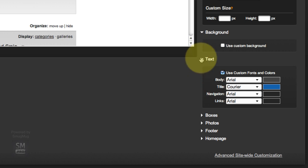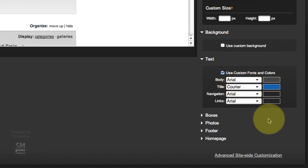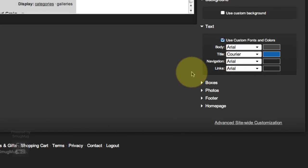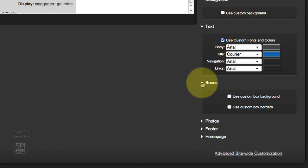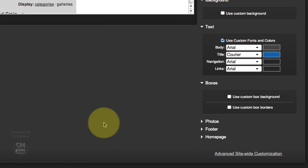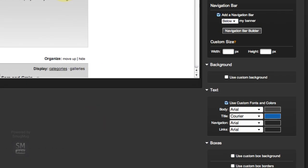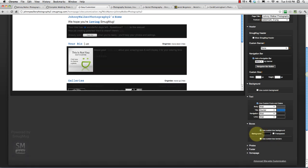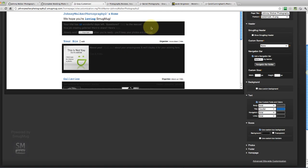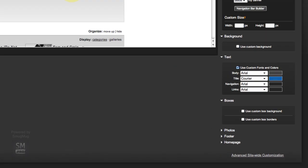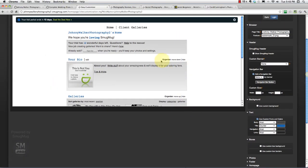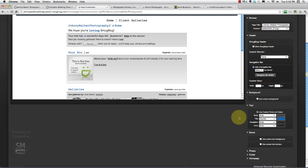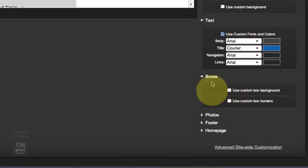After we got through the last video, we got all the way to the end of setting up our fonts and colors for our text. Now we're just going to finish off this page. Under boxes, we're customizing these things here. I could use a custom background like black, but I actually really like this gradient that SmugMug has here by default, so I'm going to leave that and the borders as well.